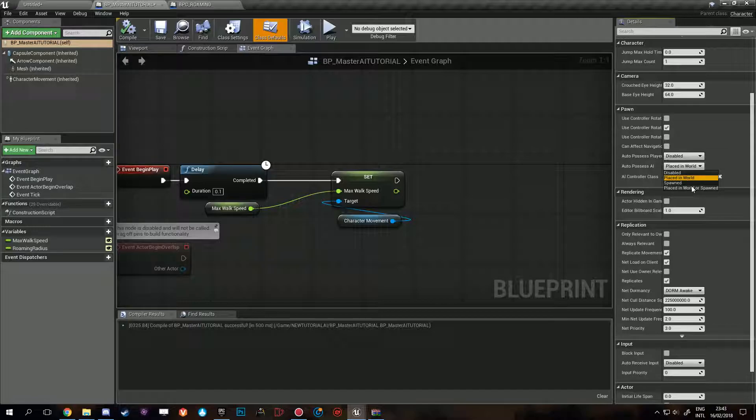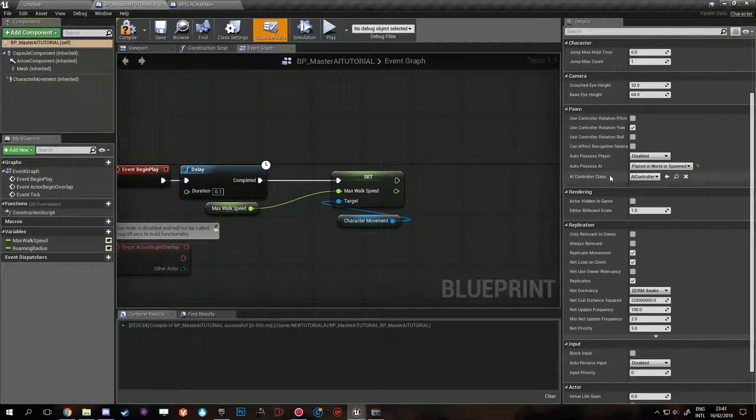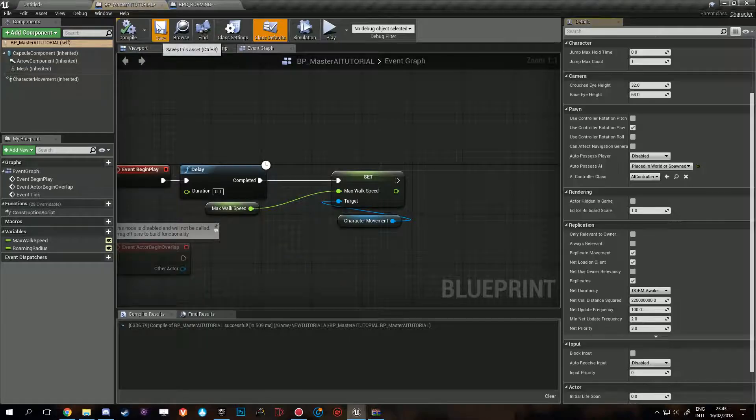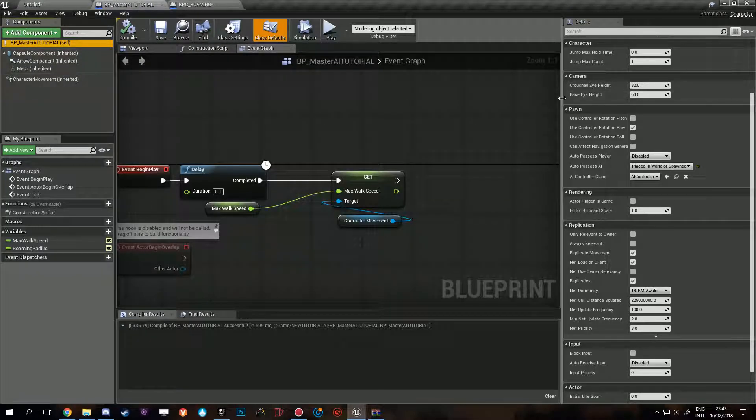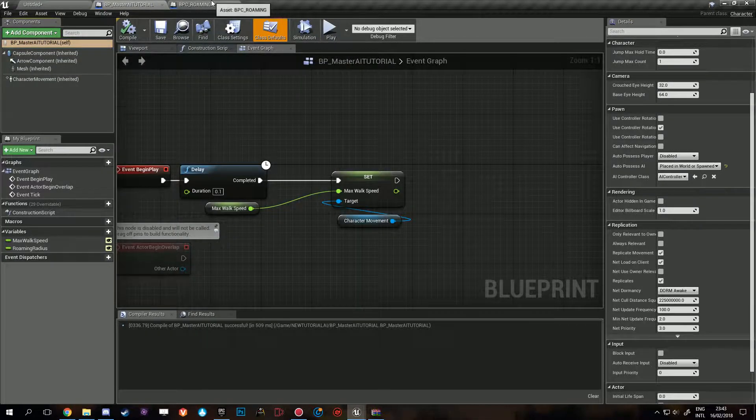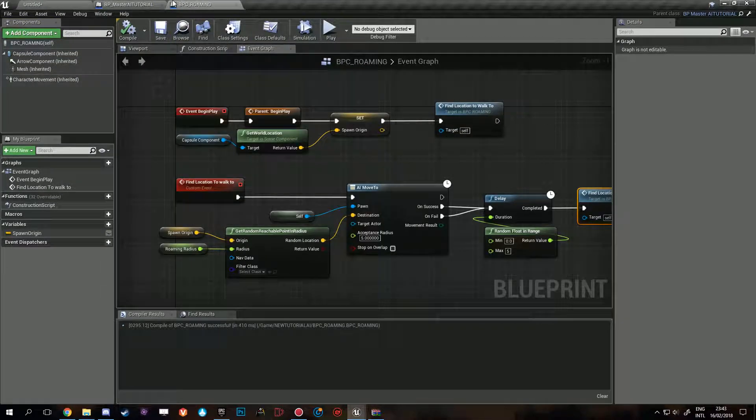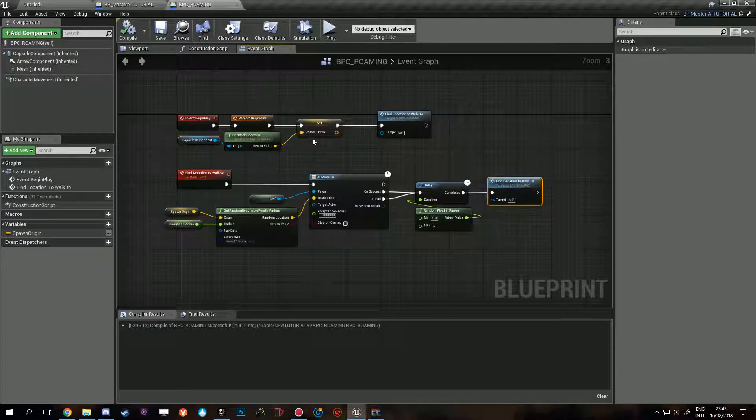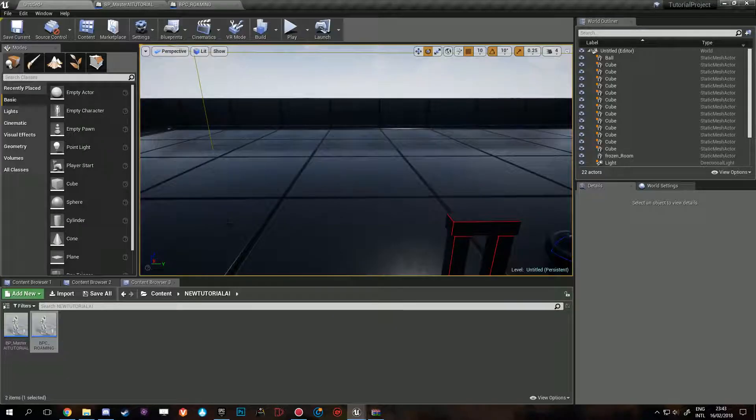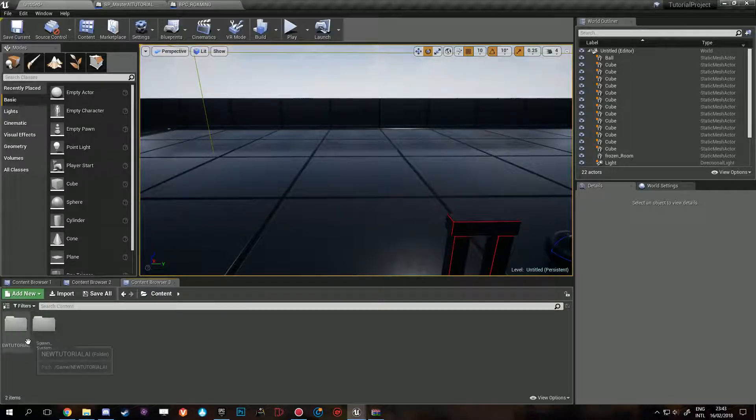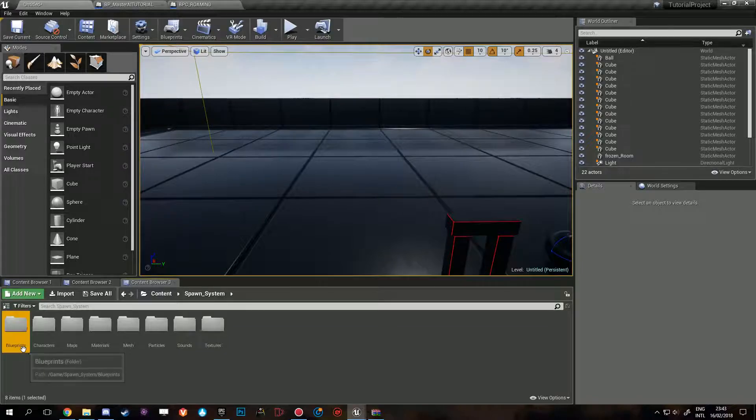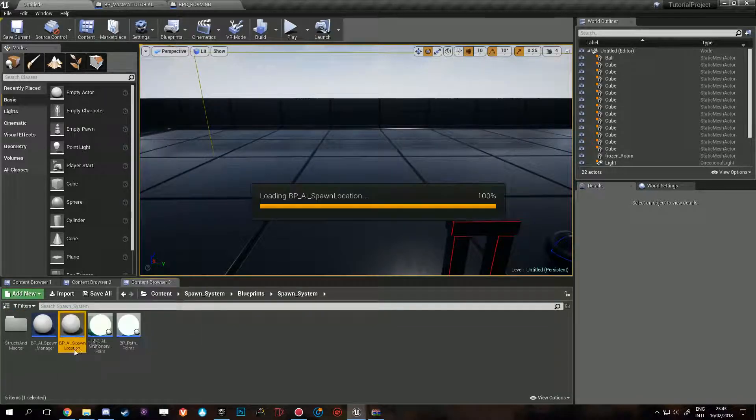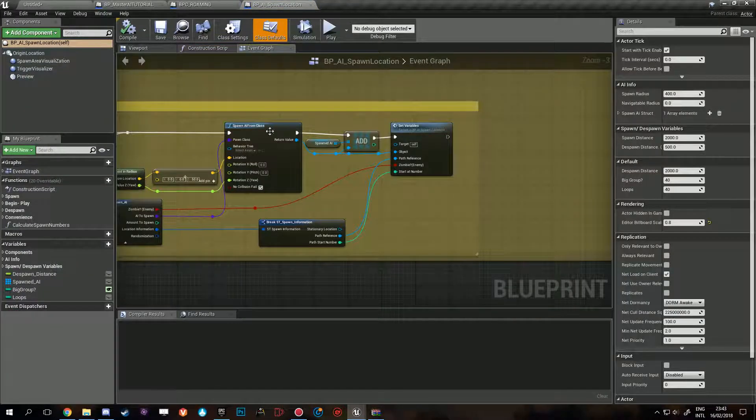And there we have it. Now we can set different walk speeds for different AI. One last thing I want to do here is auto possess AI placed in world or spawned. I'm not sure if that's necessary but I remember doing that for the original. So basically we're done here and we're gonna go to spawn blueprints, spawn system, spawn location.